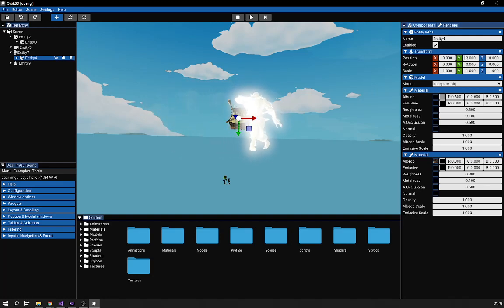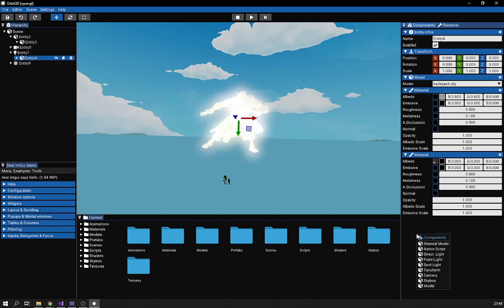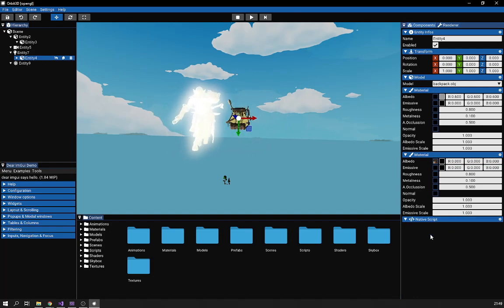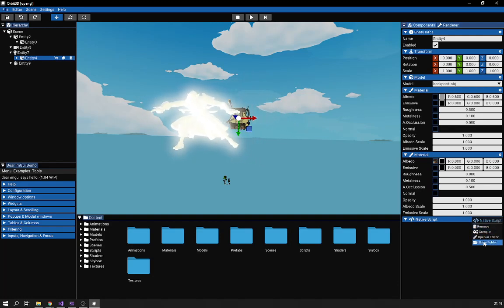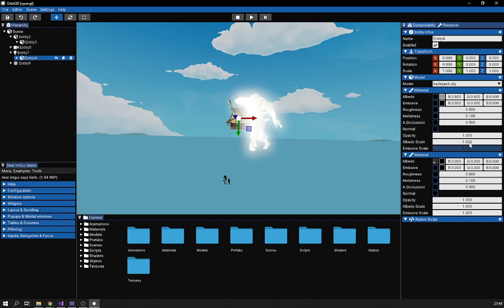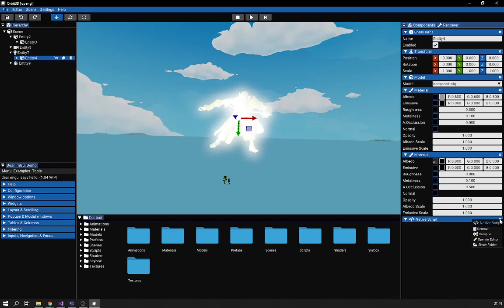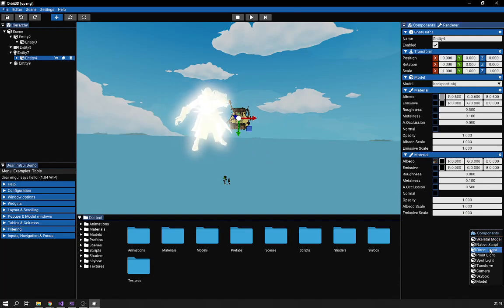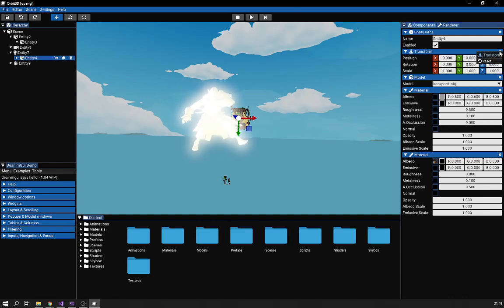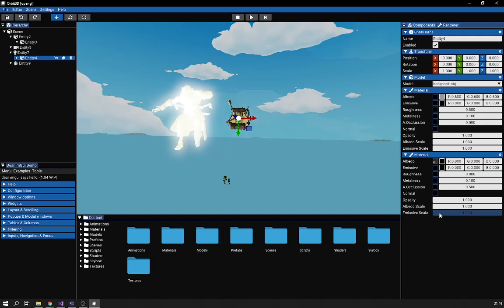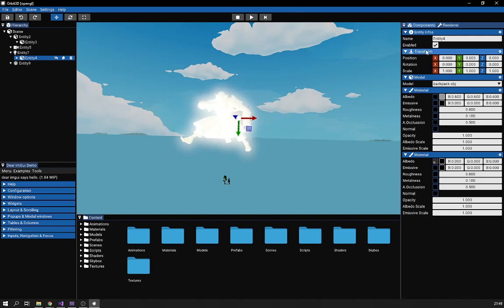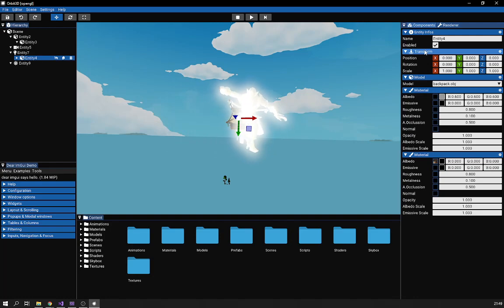This button up here is something I can extend in functionality. For example, adding a native script component — if I click the button, I get a lot more options to choose from, because I can extend this pop-up. When a component is removable, a remove button appears. But for entity info and transform, there's no remove button because we don't want those removed.